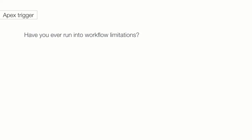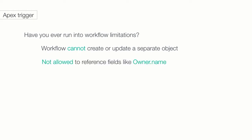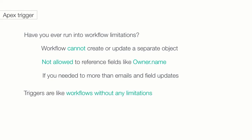Have you ever run into any of these workflow limitations, where your workflow can't create or update a separate object, or you're not allowed to reference certain fields like owner name, or even you need your workflow to do more than simple field updates and emails? Nothing is more frustrating than being limited by a platform. Imagine triggers to be workflows without any limitations.